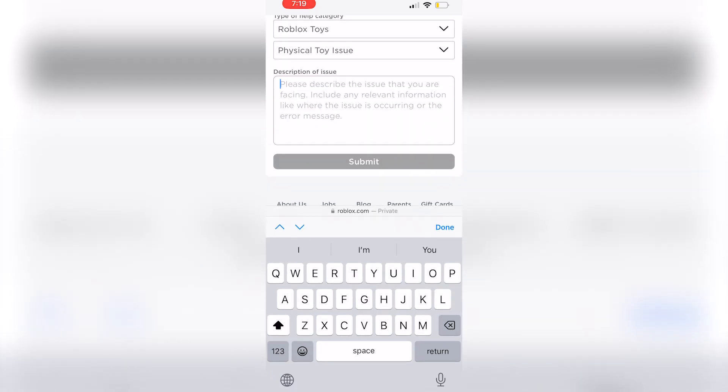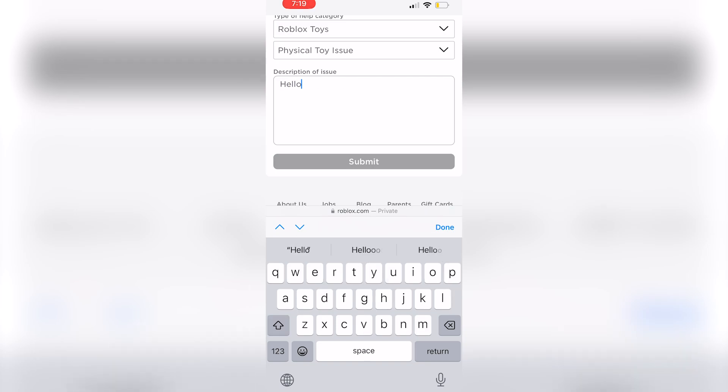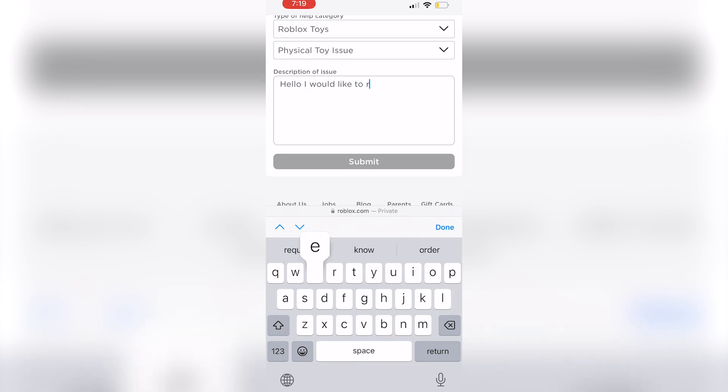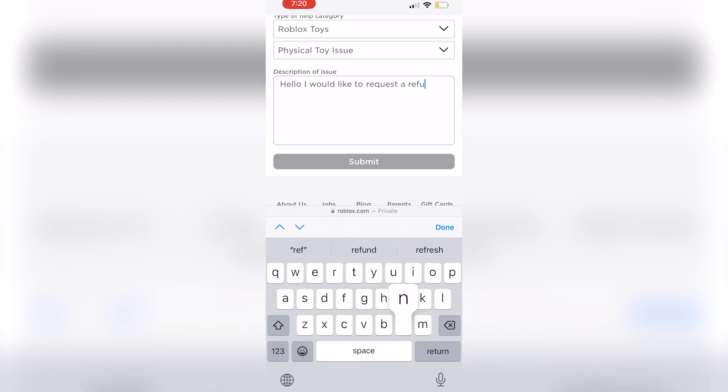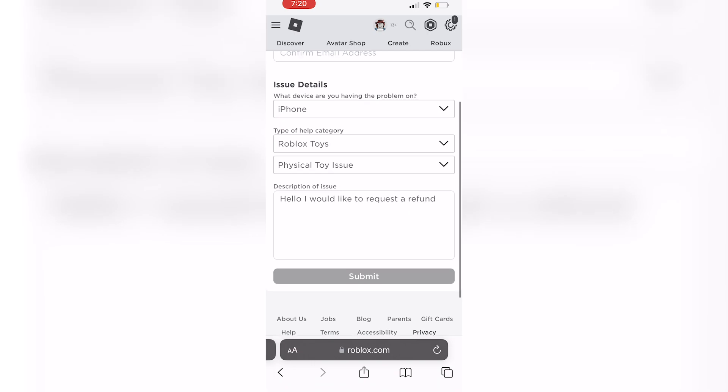You're then going to write in the description of the issue hello I would like to request a refund and make sure to be as specific as possible.